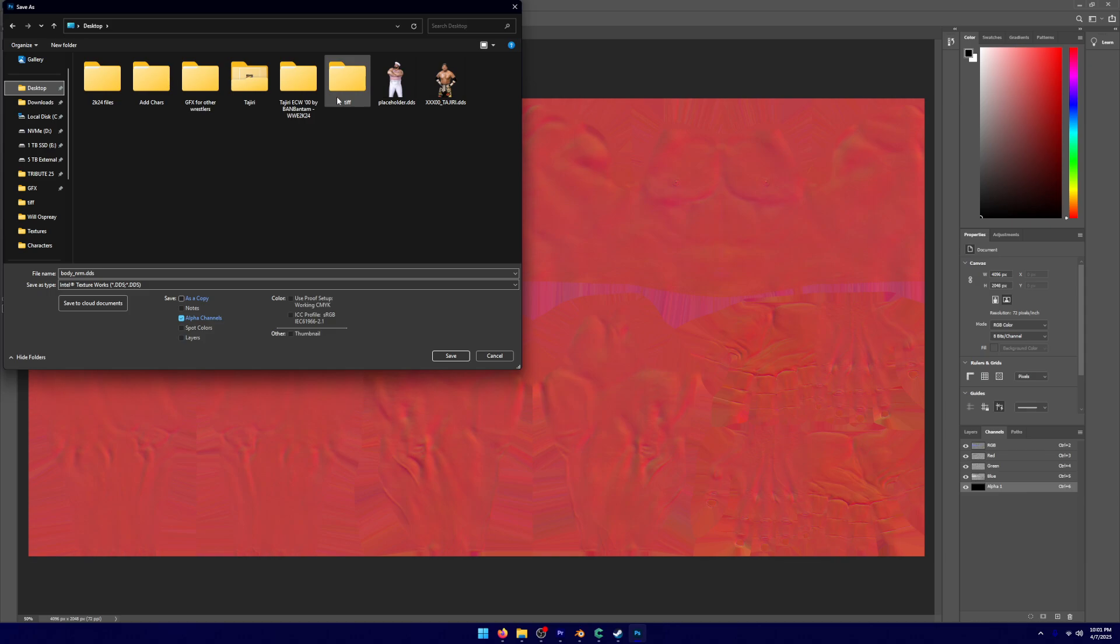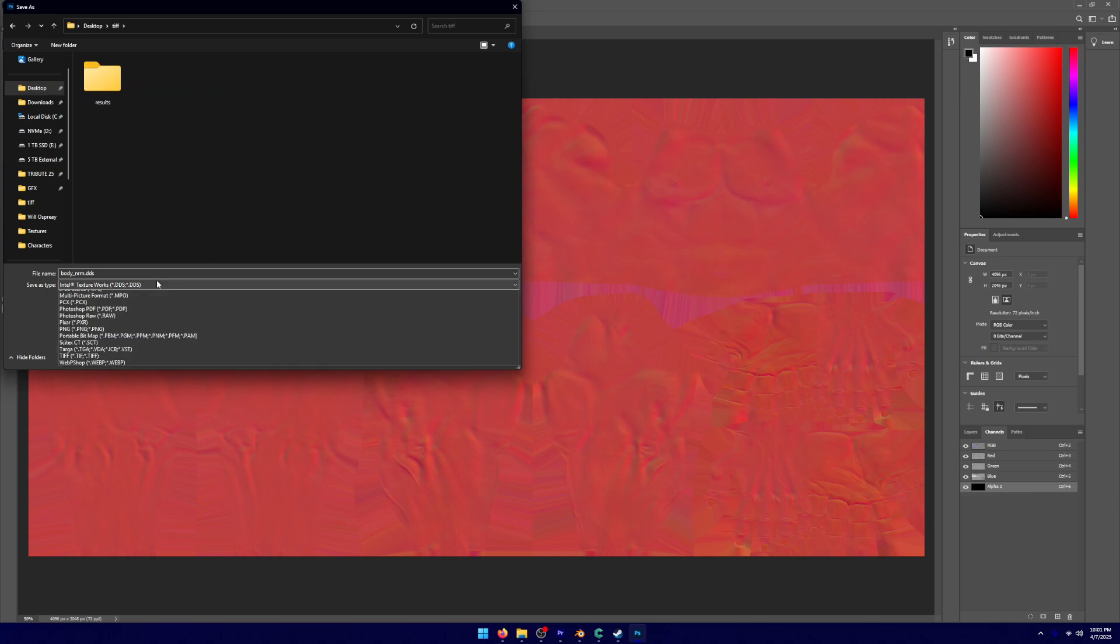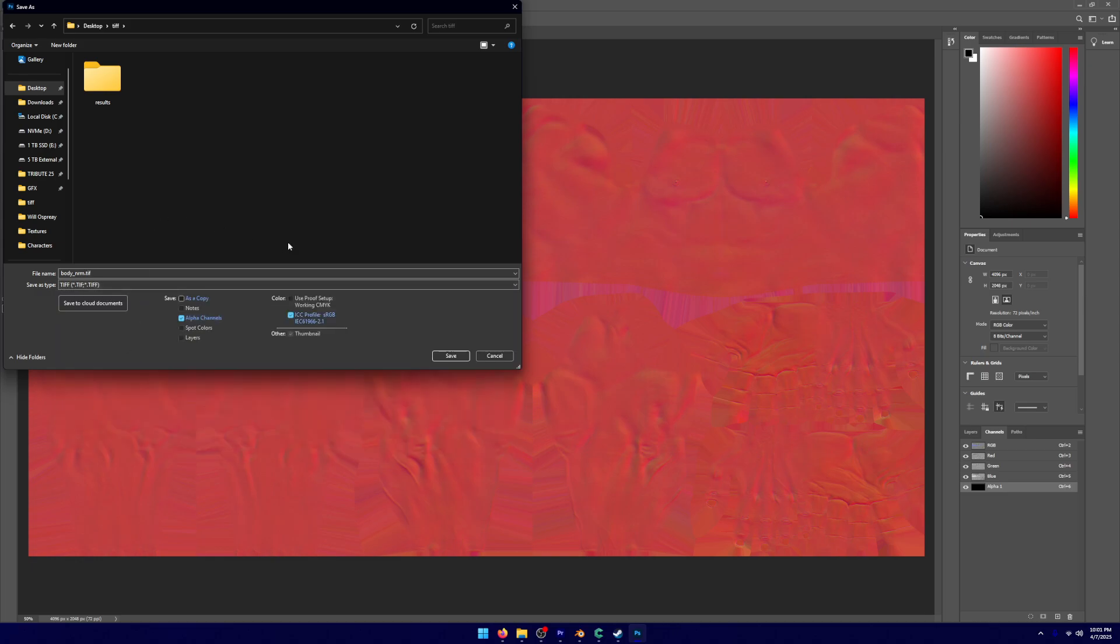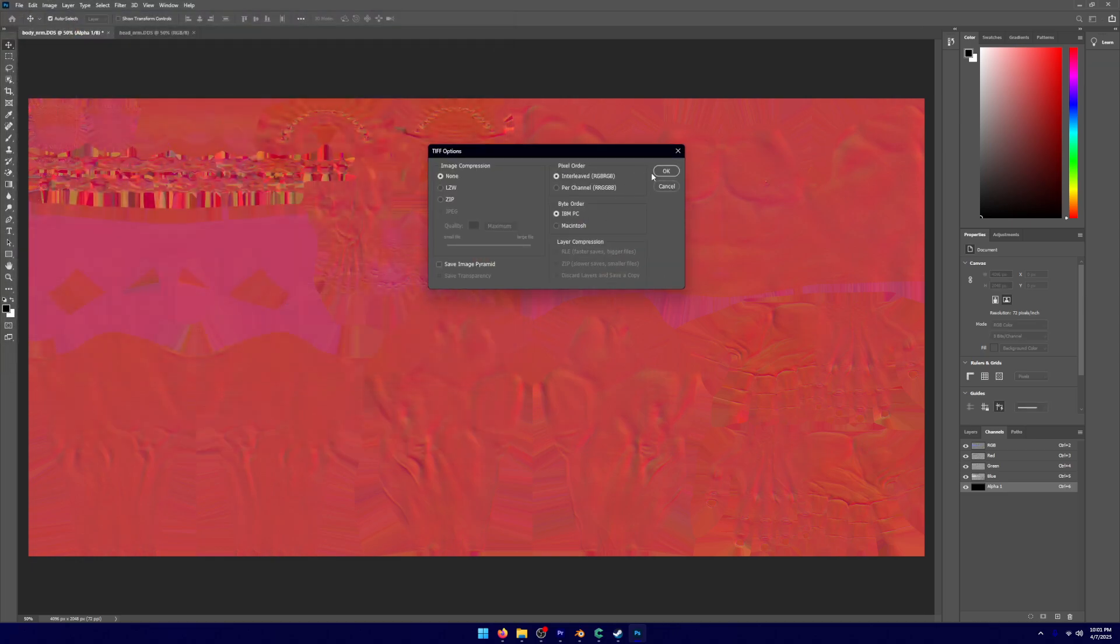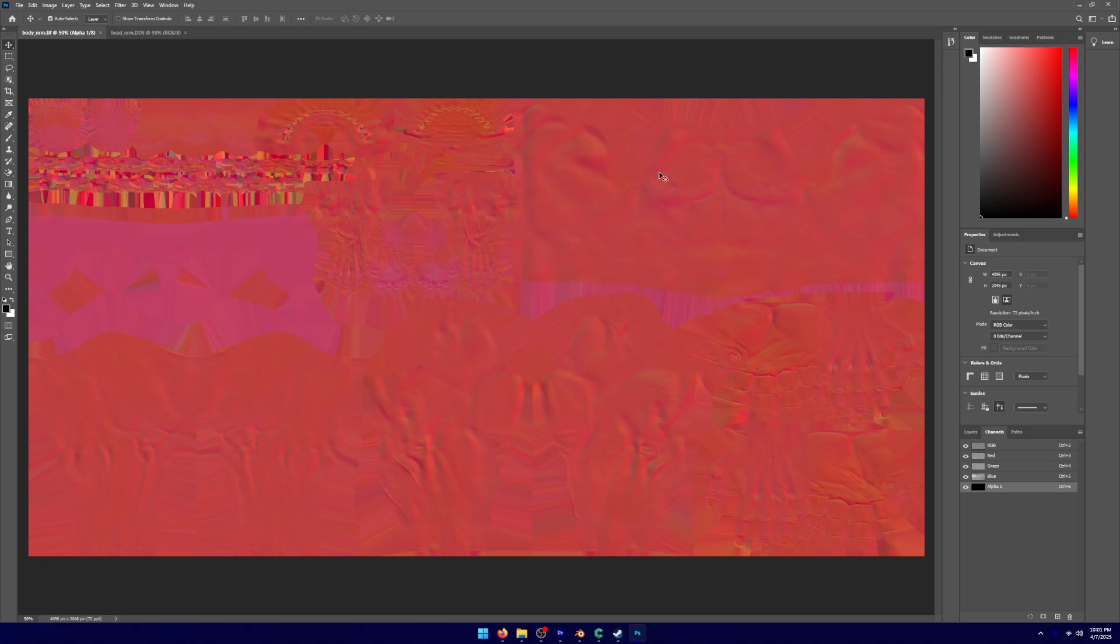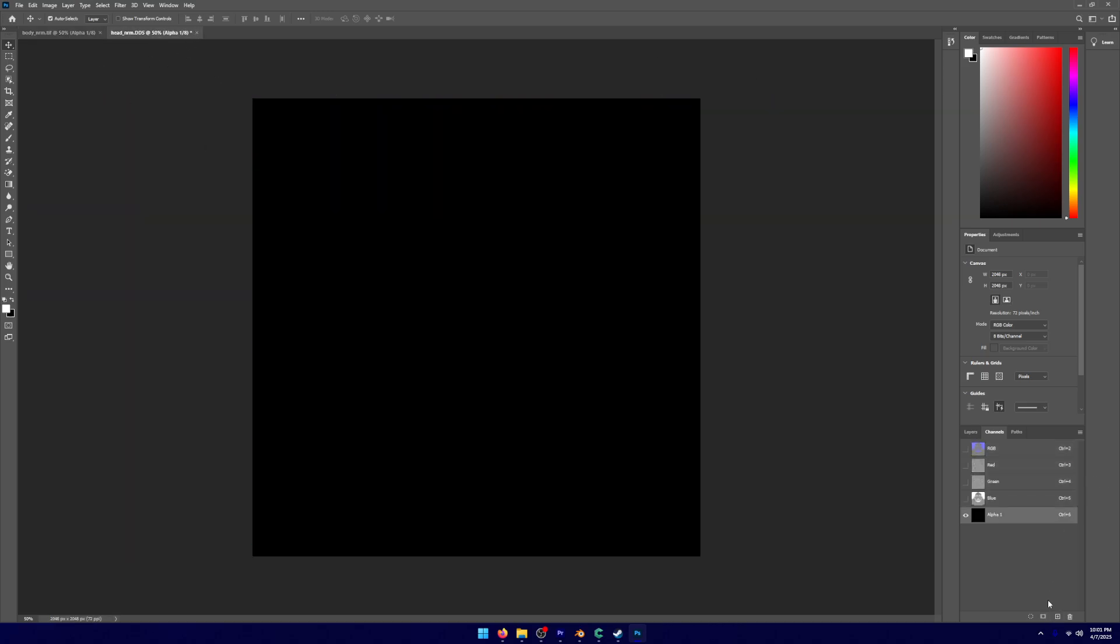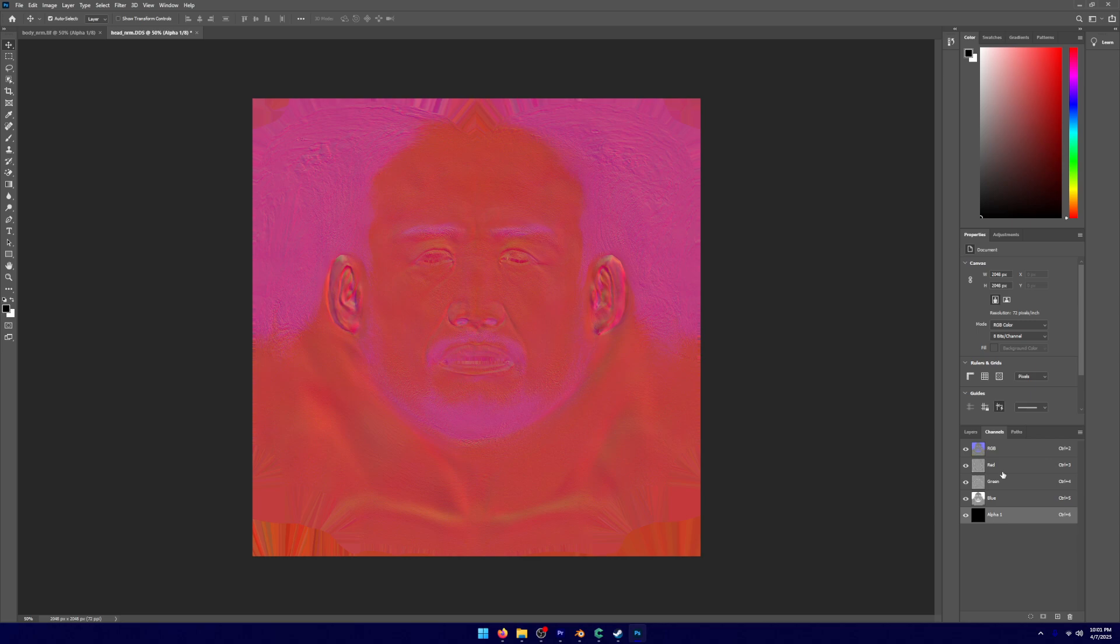We're going to bring it to a different folder than what it was. We're going to be changing this to a TIF. So it was a DDS, but we're going to change it to a TIF. And we're going to click Save. We're going to not change anything there.